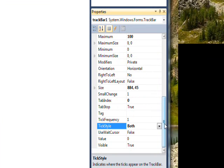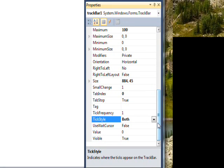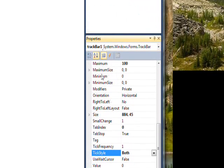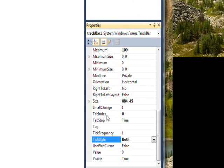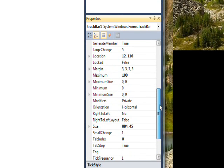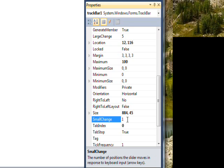And then another thing we wanted to look at is tick frequency, which is one, and that's okay, and the concept of small change and large change. Small change is basically what you get if you press the arrow keys on the keyboard, and why don't we change that to a 5, since we have a lot bigger maximum.